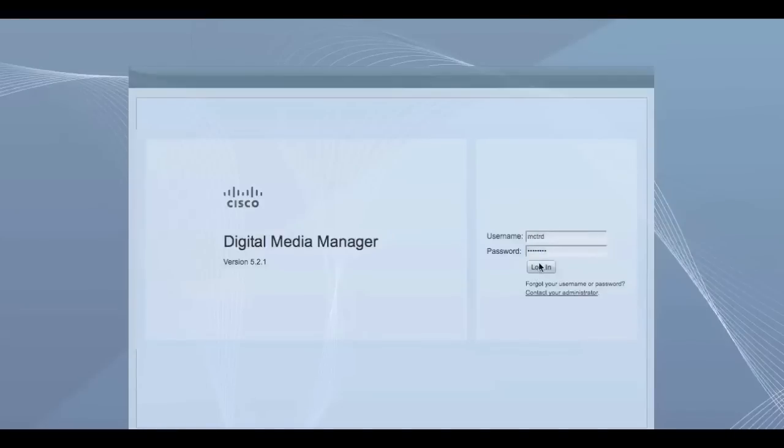This video will focus on logging in, creating, and publishing content on the Cisco Digital Media system.